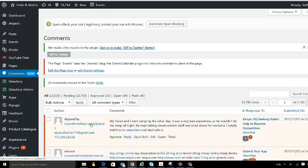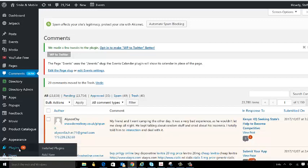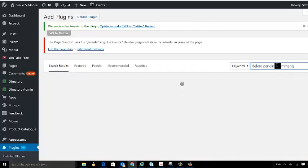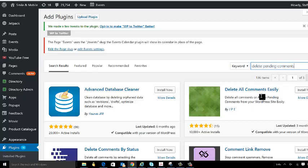easiest way, which is by using a plugin. So you go down to the plugin section and search for 'delete pending comments'. You're going to install this 'Delete All Comments Easily' plugin.